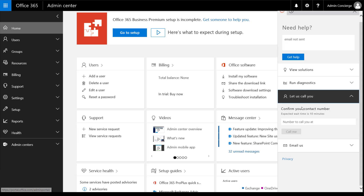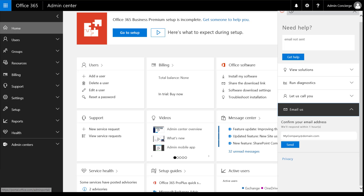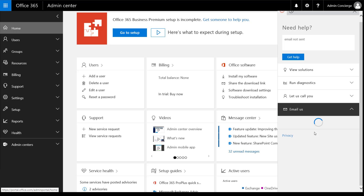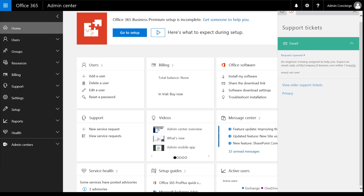Each option gives you a specific time frame in which you will be contacted, depending also on the current availability of our agents. After choosing the preferred option, a service request will then be opened and you will be able to see it under support tickets.